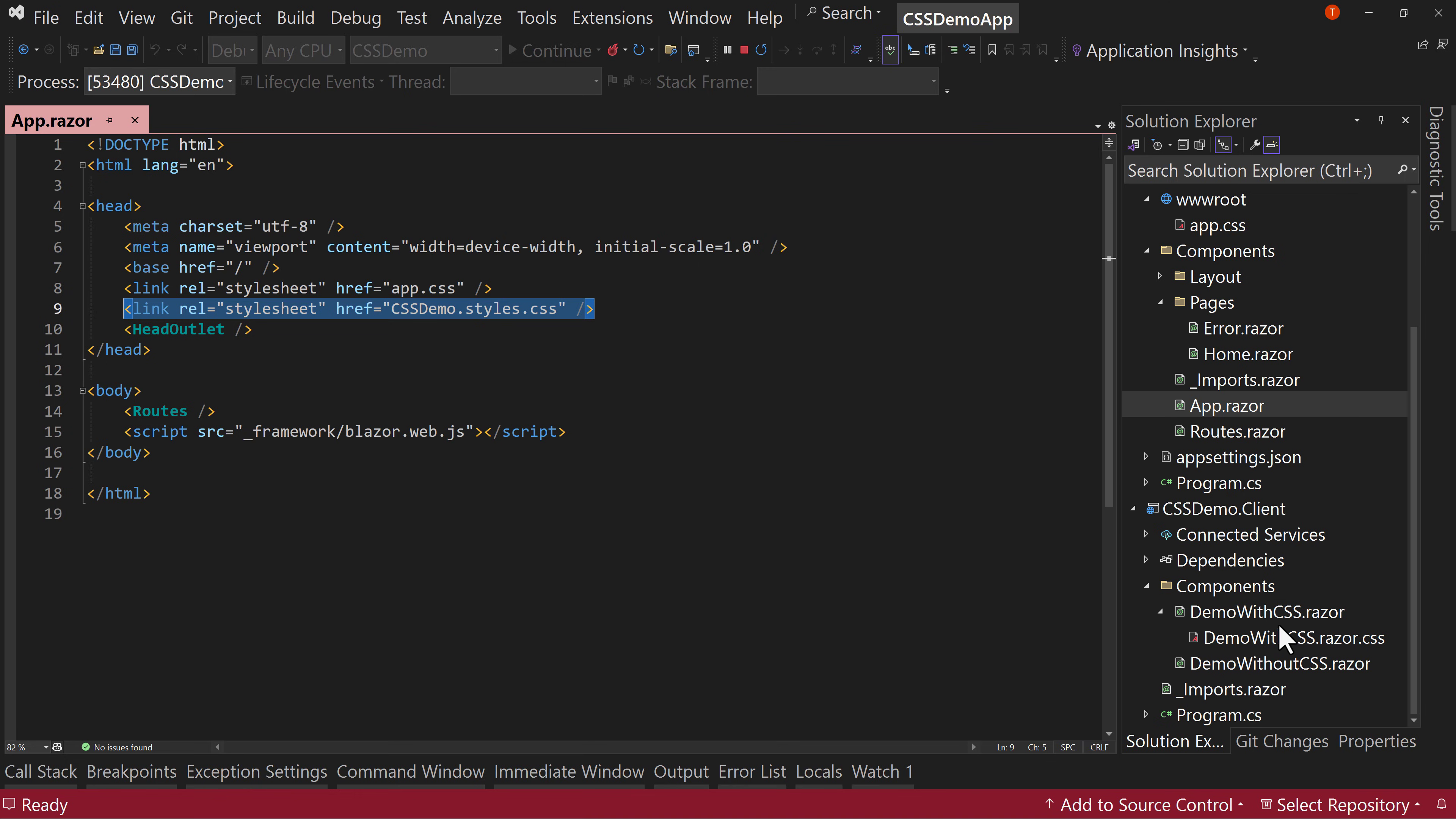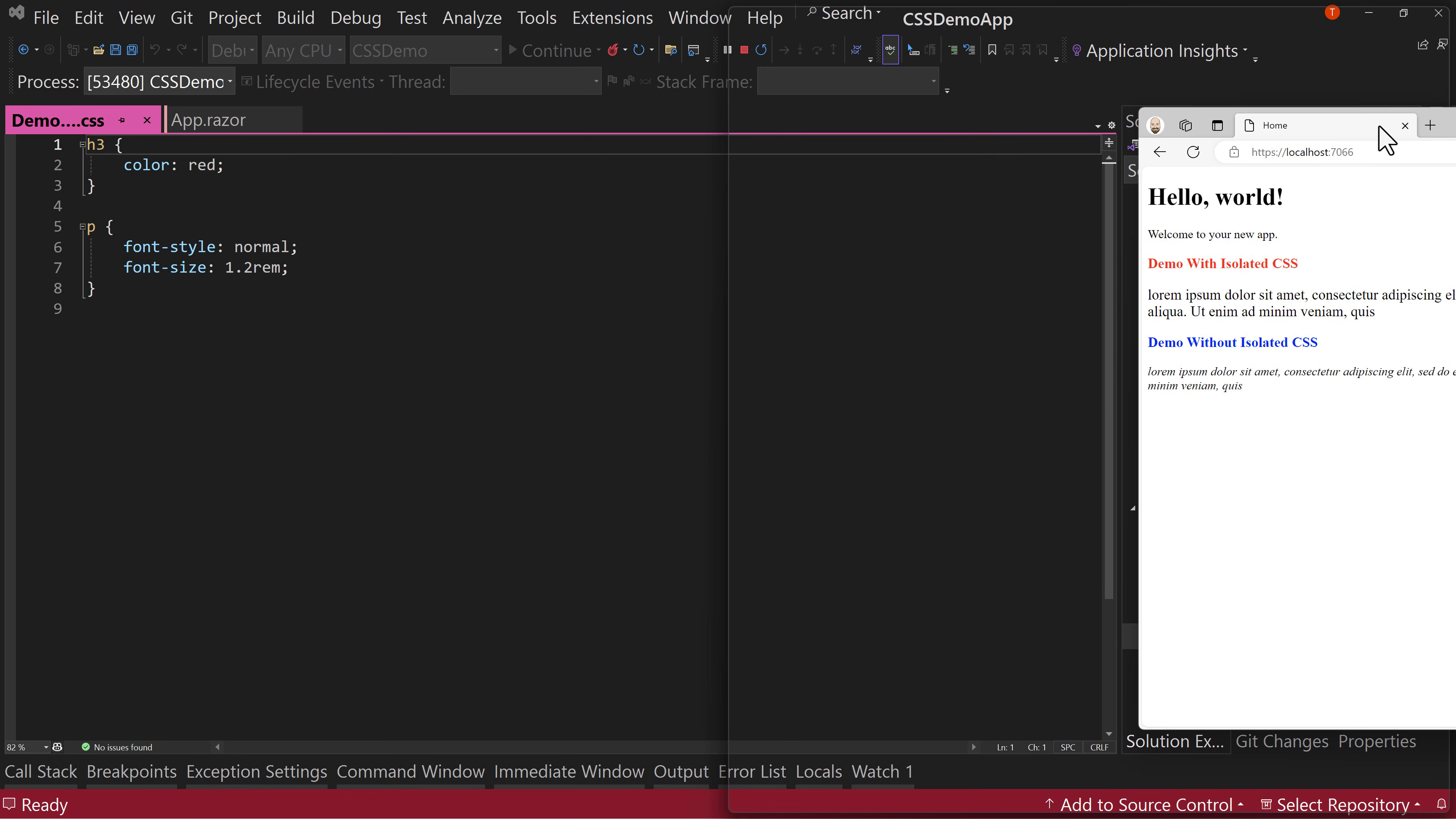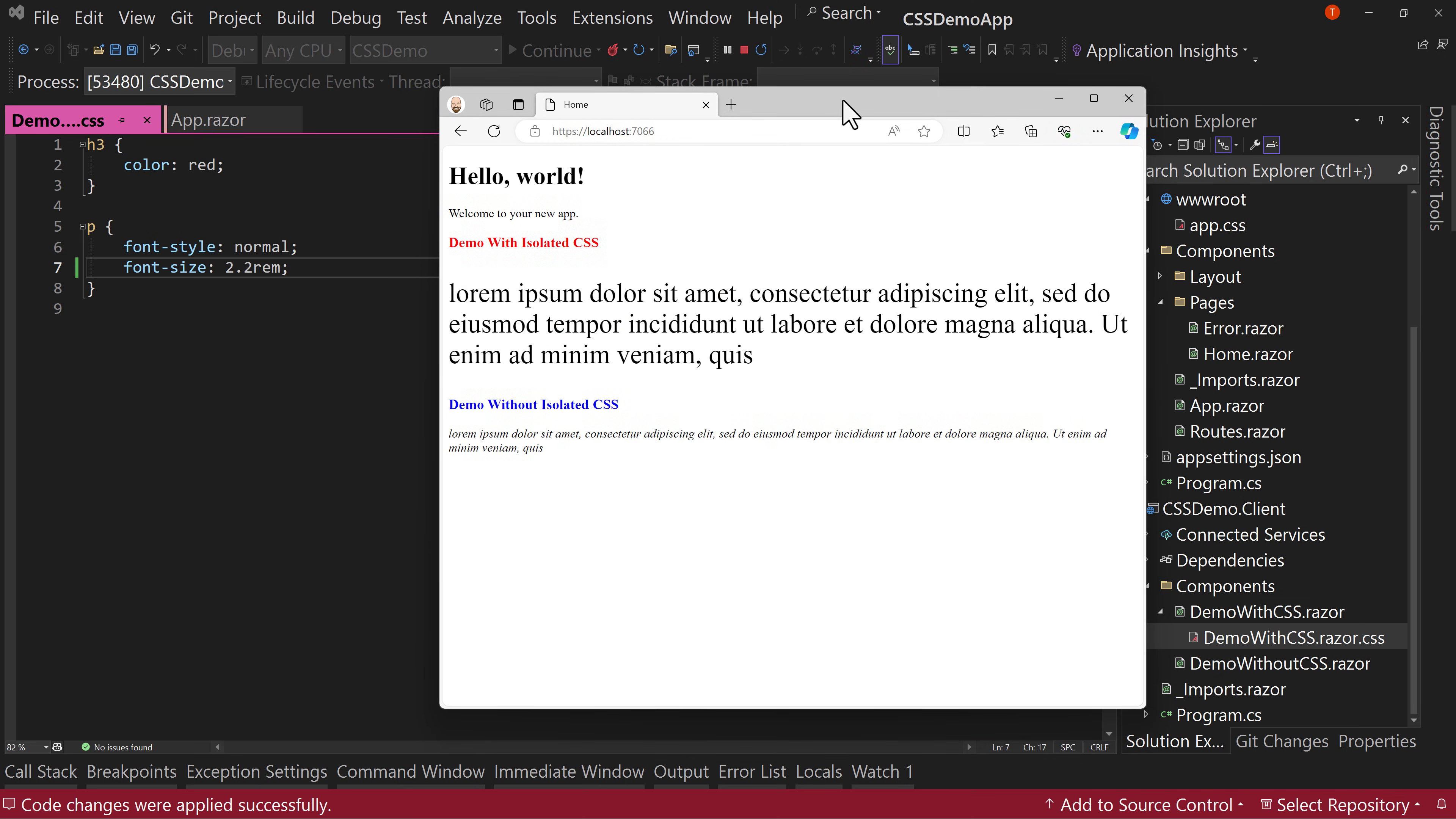I still have this open, by the way. If I were to change this to let's go crazy here, 2.2 rem. When I save this because of hot reload, there we go. It still works. So you can do all kinds of fun stuff with this.